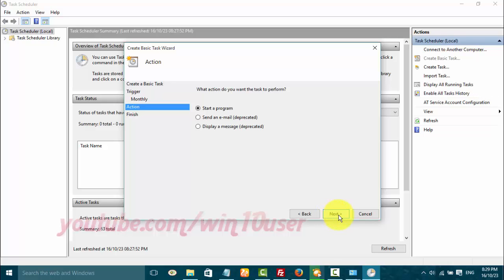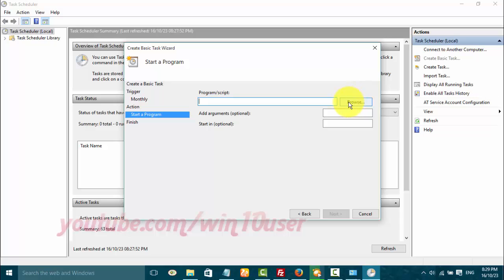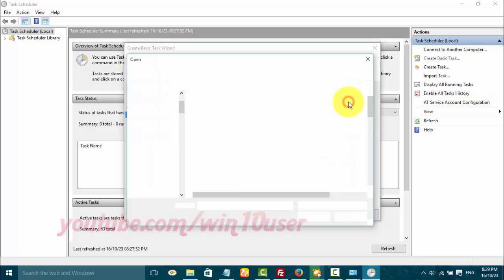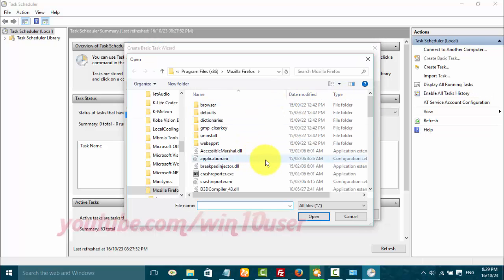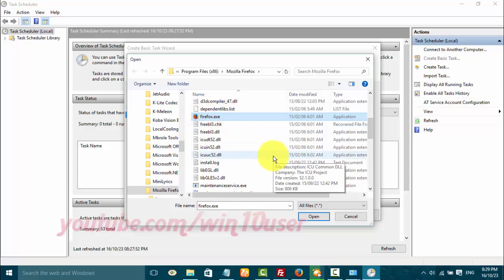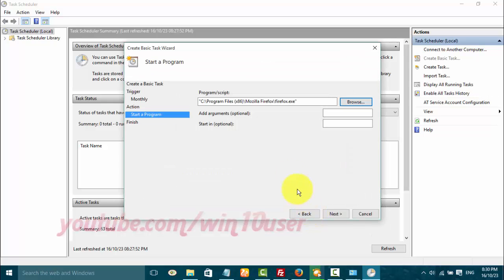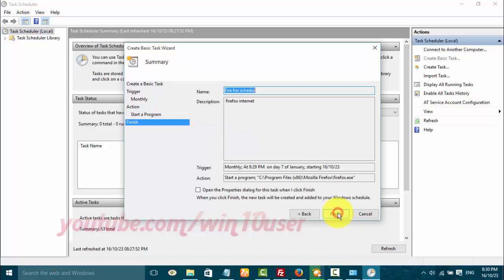Select the program or script you want. Tap Browse to locate it. Click Next, then click Finish.